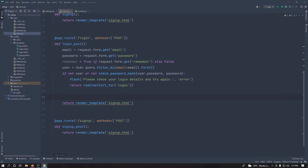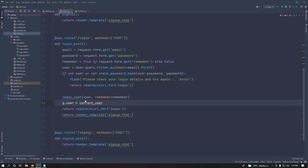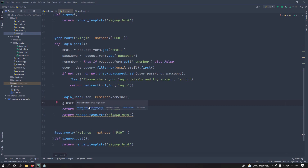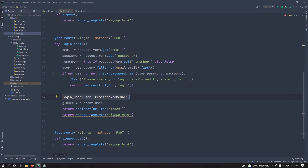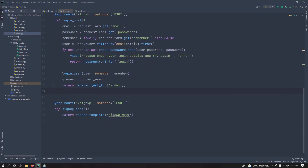If there's no error, log in the user with login_user(user, remember=remember) from flask_login and set G.user to current_user. I prefer setting G.user just in case — it doesn't hurt. Then redirect the user to the index page since they are now logged in.